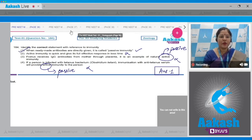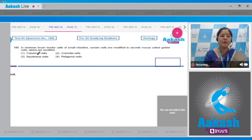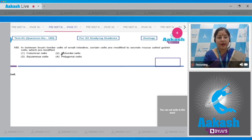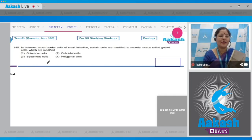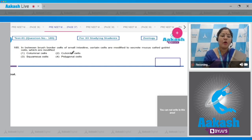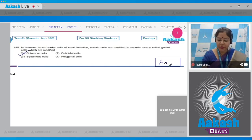Question number 185: in between brush border cells of the small intestine, certain cells are modified to secrete mucus called goblet cells. The options are: columnar cells, cuboidal cells, squamous cells, and polygonal cells. The mucus-secreting goblet cells are modified from columnar cells, so the correct answer to question 185 is option number one.